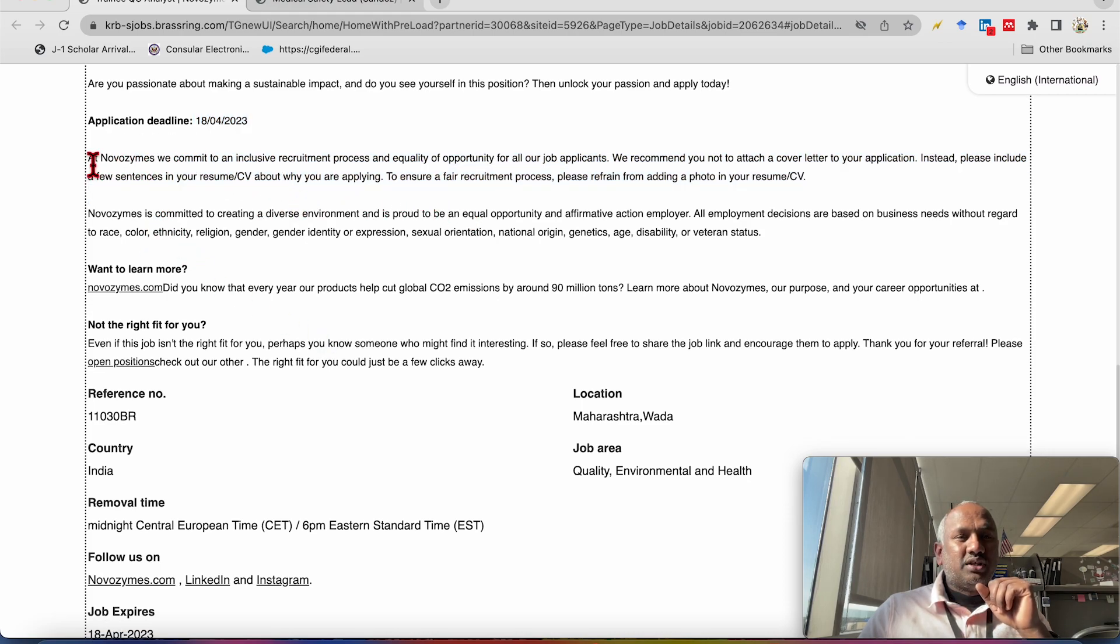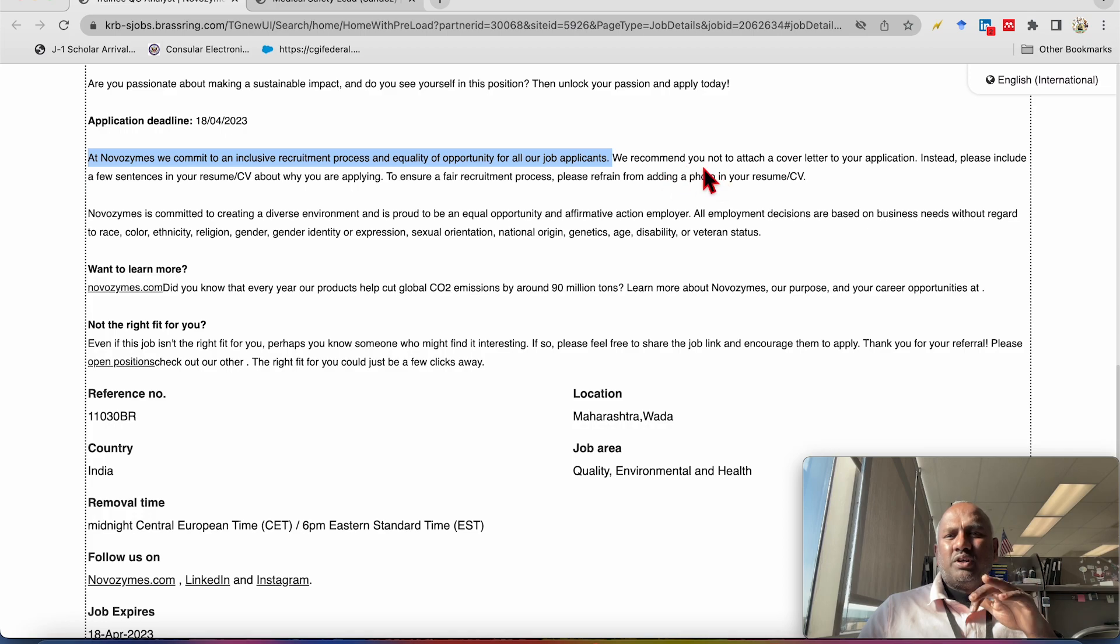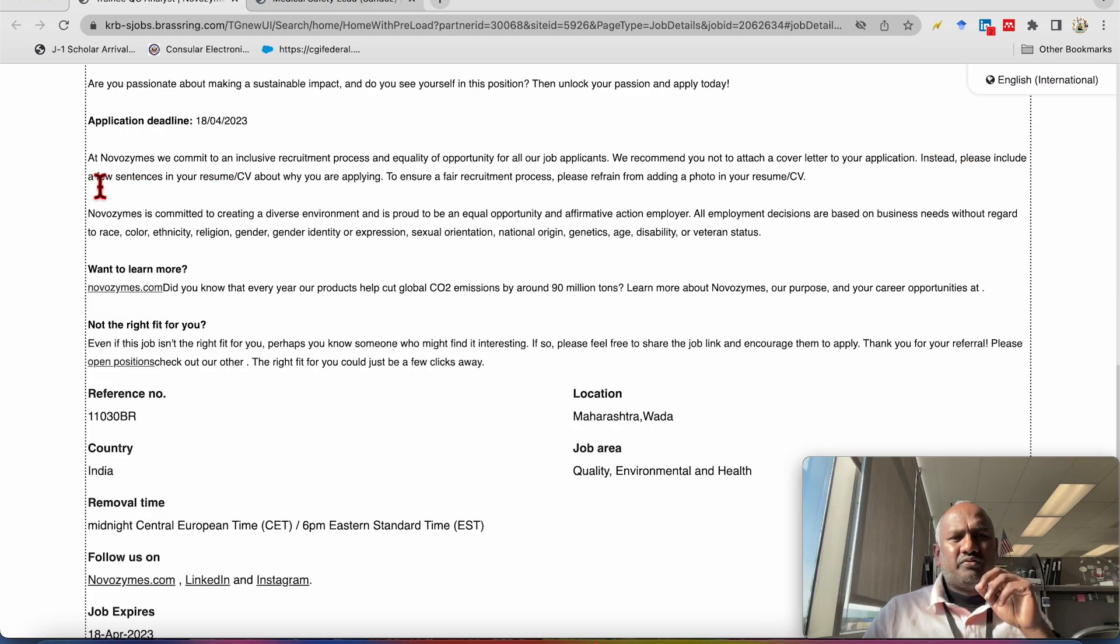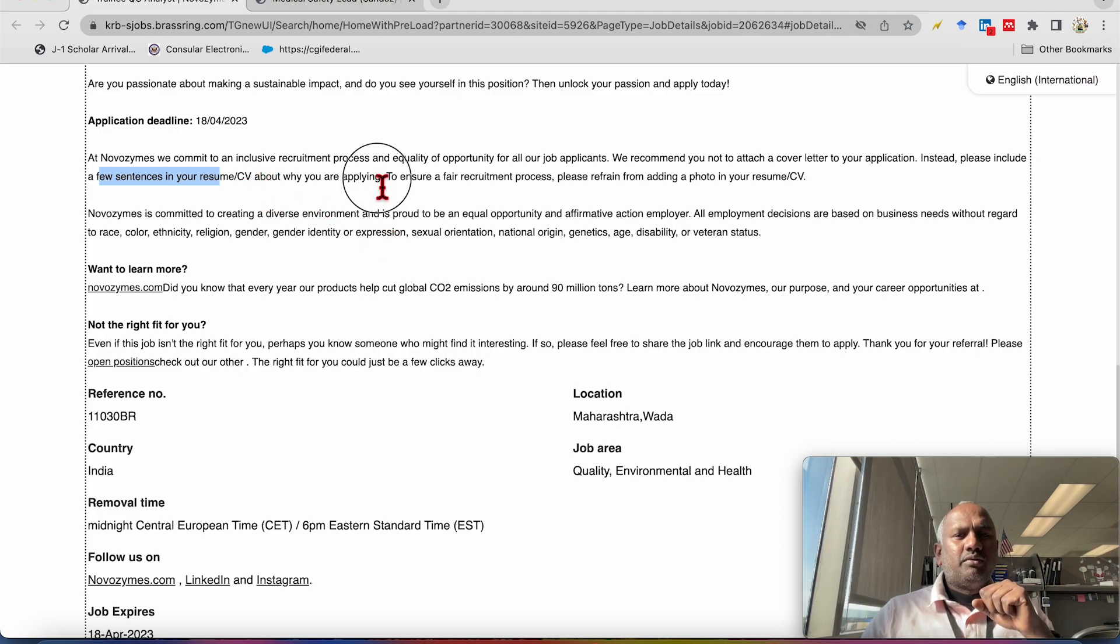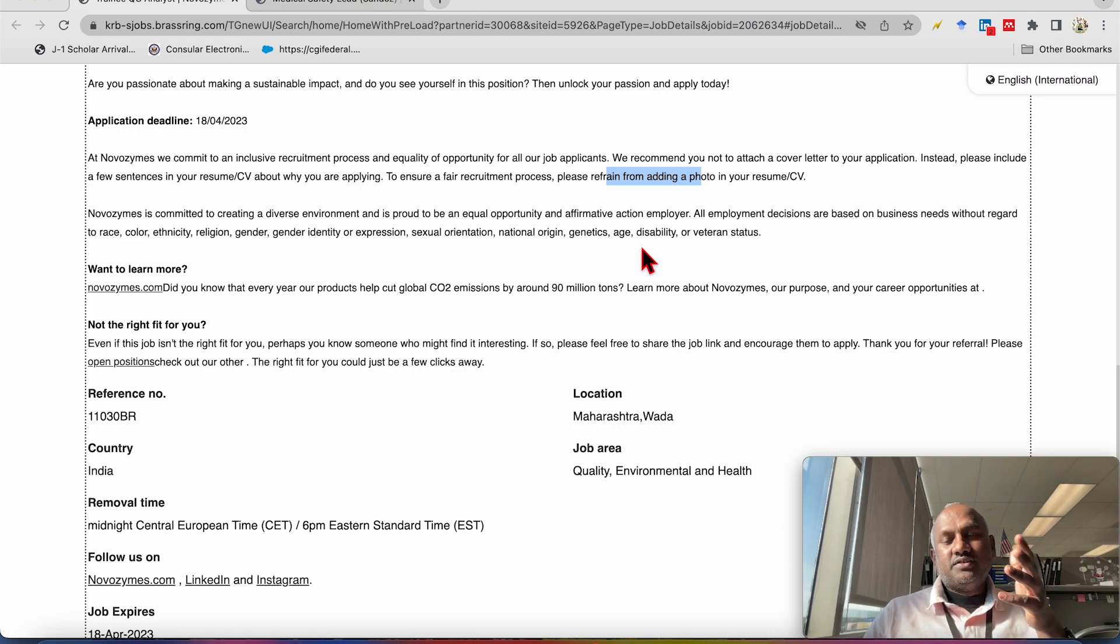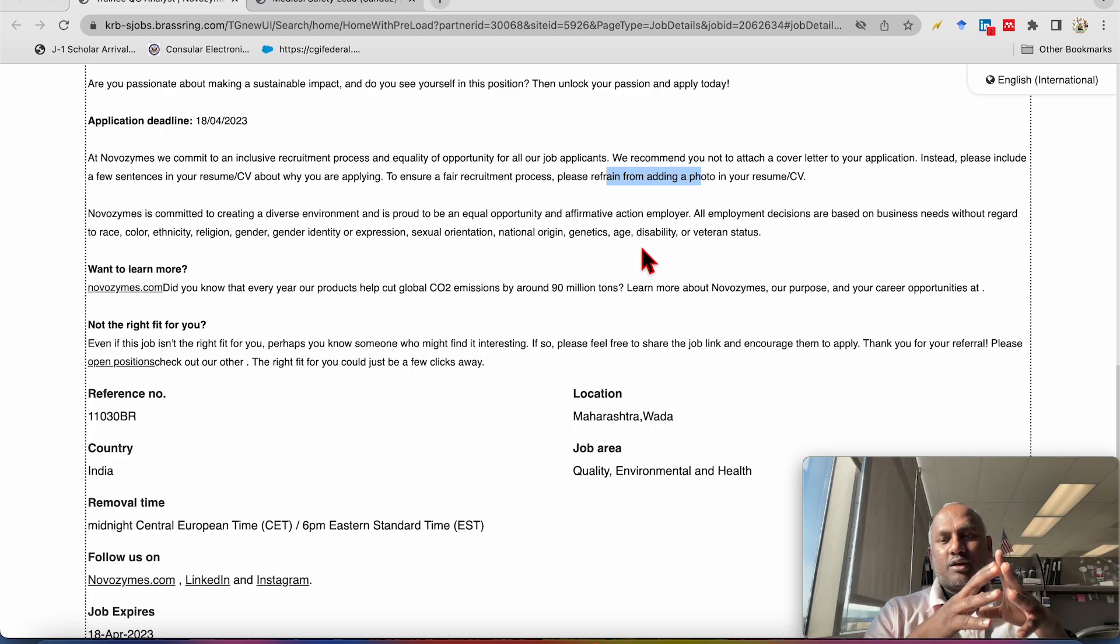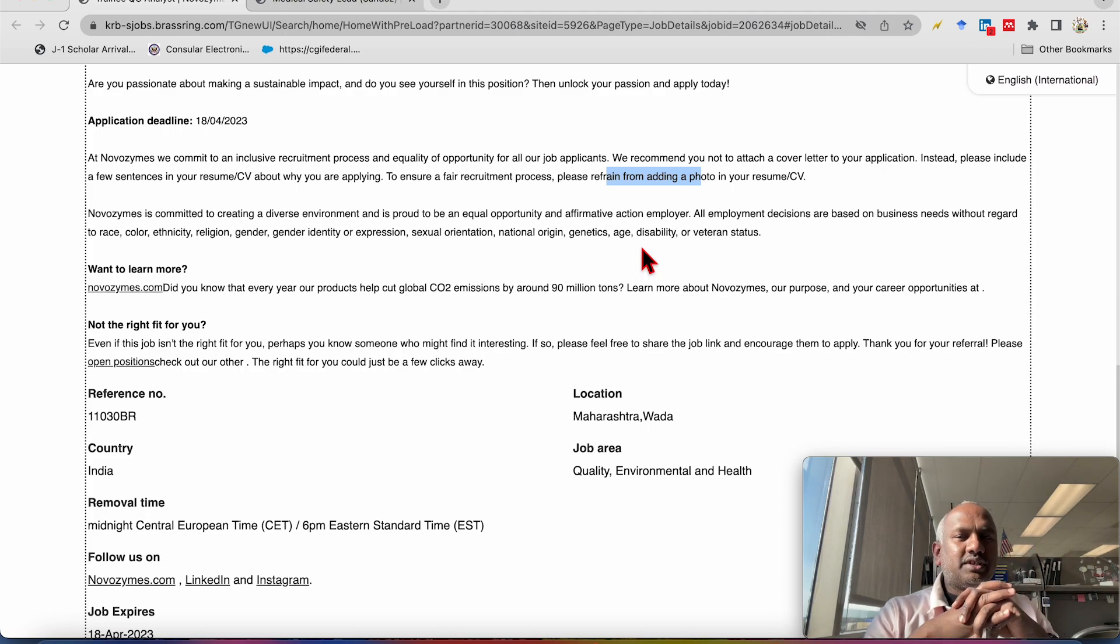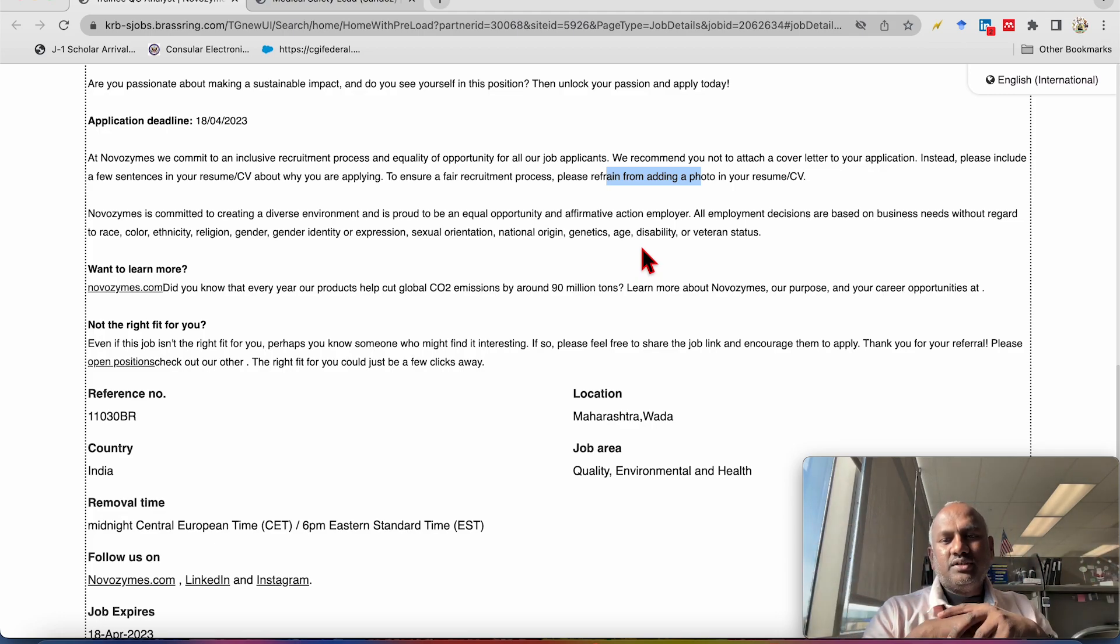Okay, one more thing. And that how to apply, they have given here. So we recommend you not to attach cover letter to your application. So instead, please include few sentences in your CV, like short summary into your CV section while applying. And to ensure free fair recruitment process, please refrain from adding photo in your CV or resume. That's good because the discrimination will be there based on the color, it happens in USA. But not regular, it's not generalized sentence. I'm sorry for that. So to avoid this, they don't want you to put your photo in CV.